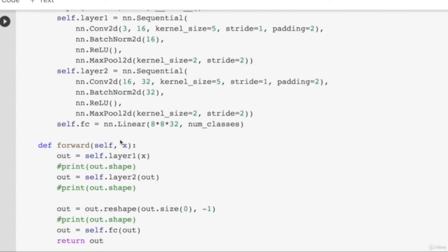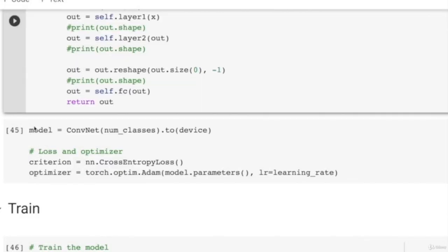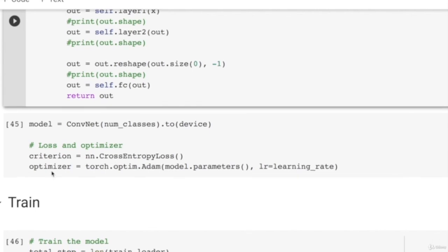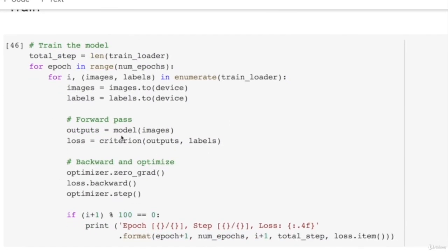In the forward function, you pass image x through layer 1, then layer 2, then reshape with -1 to make it 2048-dimensional, then pass through the fully connected layer to get 10 output numbers. We initialize the ConvNet, define cross-entropy loss as the criteria, and use the Adam optimizer with a learning rate. To train, we follow exactly the same pipeline as the previous video.